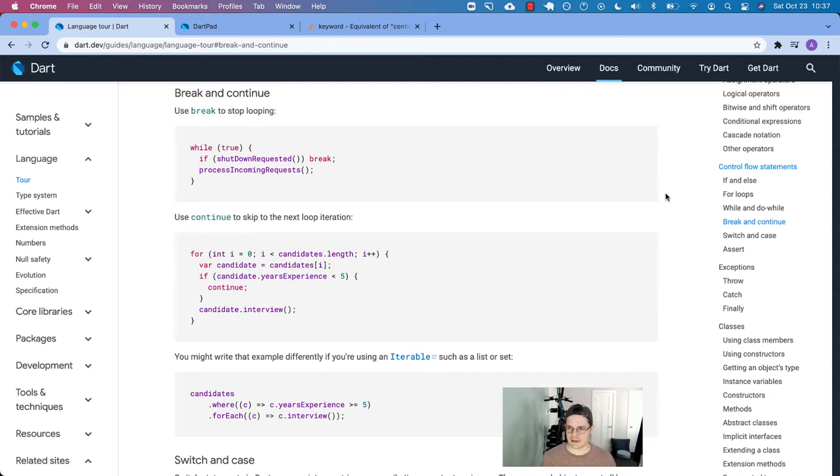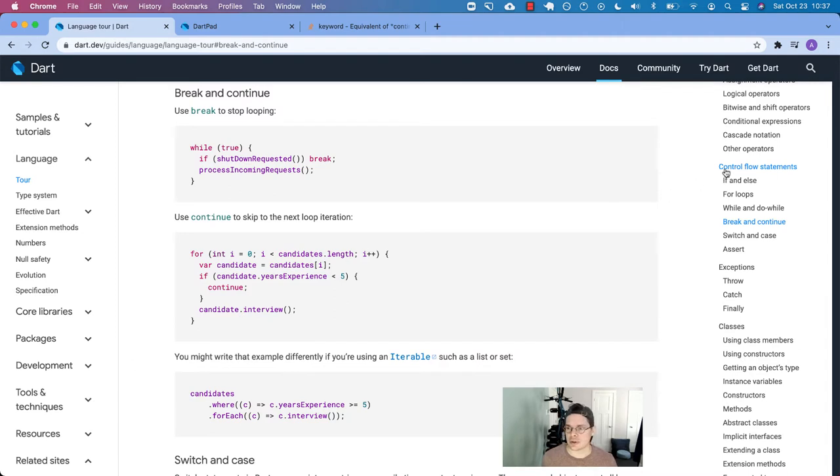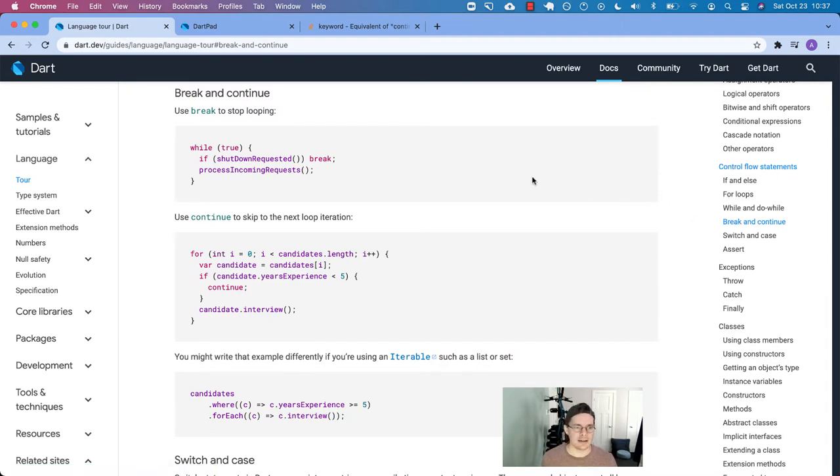Well, welcome back, Dart family. We are still going through the Dart language tour. We're in the control flow statements today, break and continue.